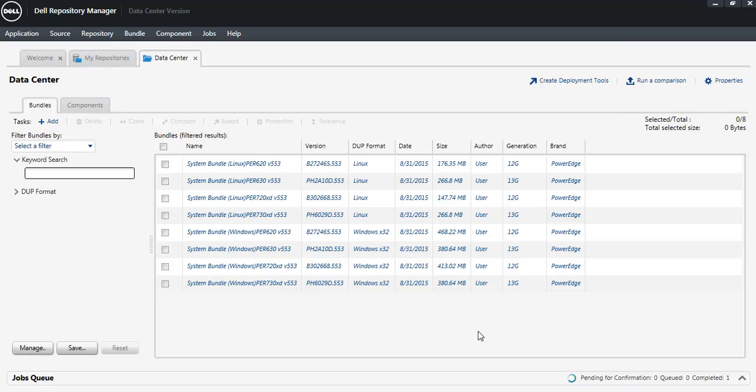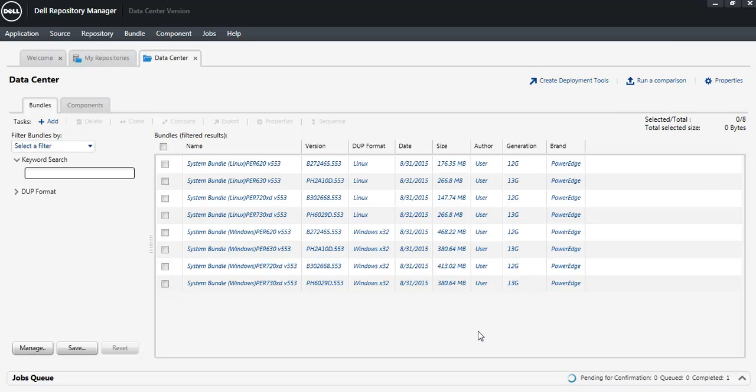So there you have an easy way for Dell Repository Manager to create a custom catalog and download the deployment packages. This is very handy, especially if you're using one of the Dell tools like iDRAC, OpenManage Essentials, OpenManage Integration for VMware vCenter, or one of our platforms that utilizes the Dell Chassis Management Controller.